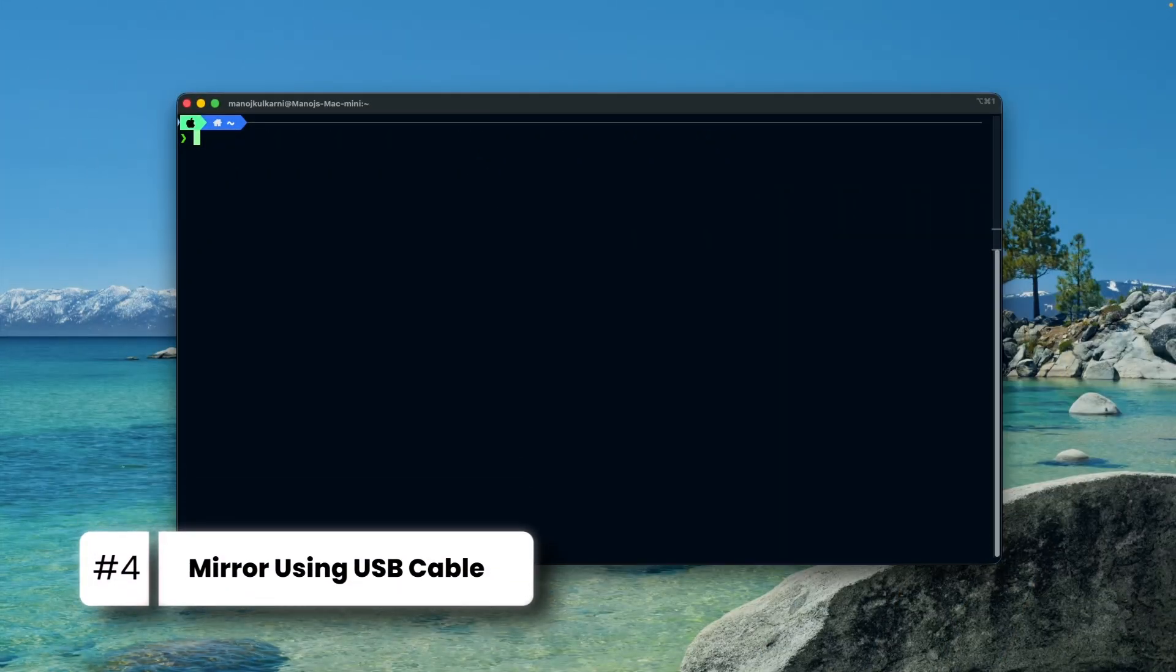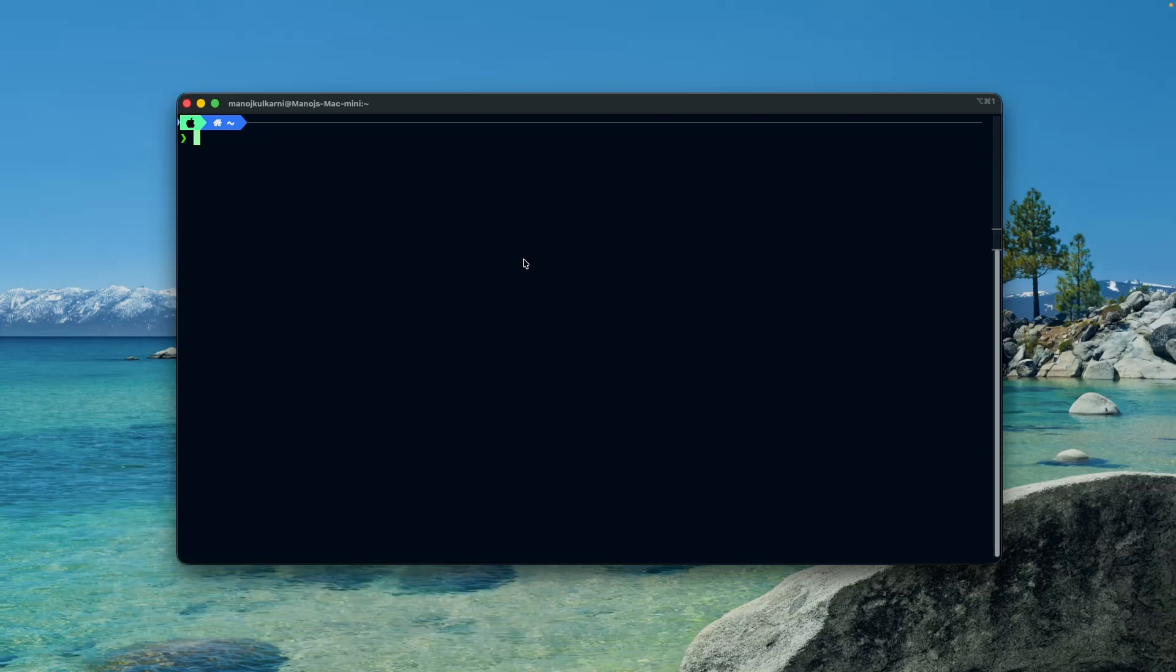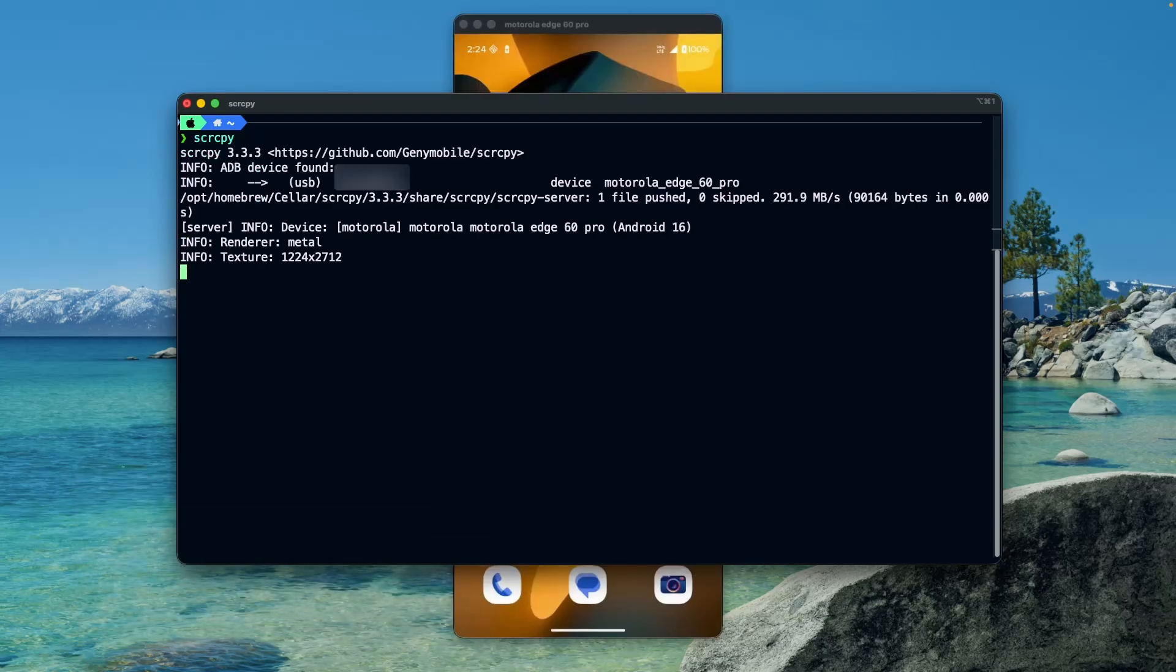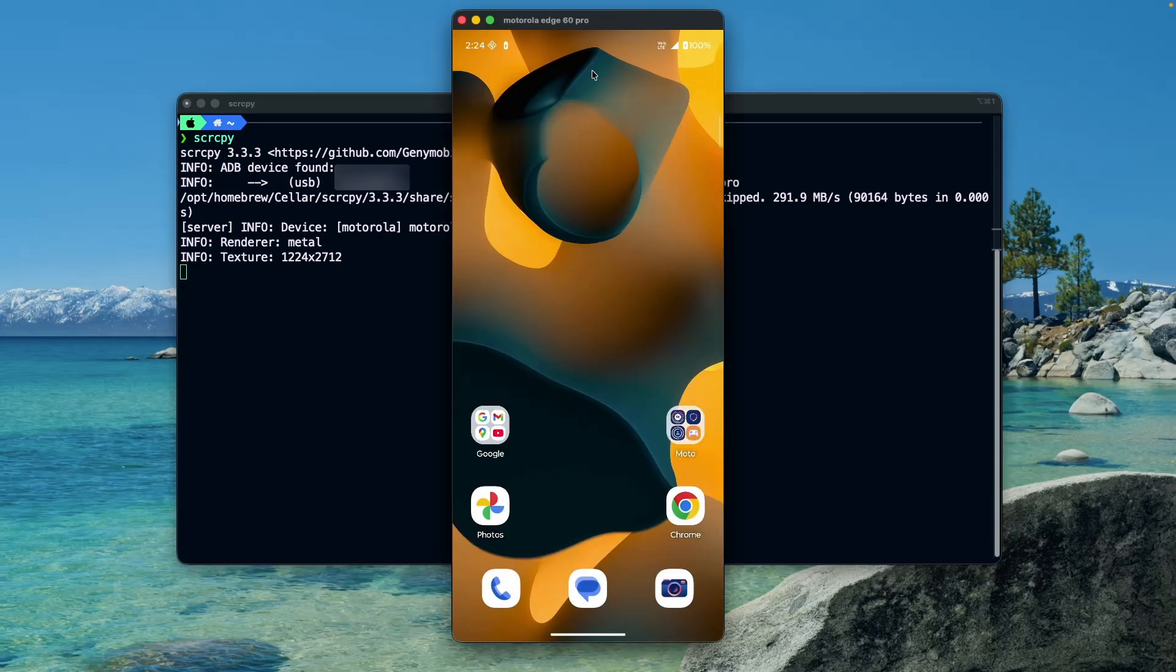And now the fun part. Connect your Android device to Mac machine using the USB cable. In the terminal, execute command scrcpy. And just like that, our Android screen is now appearing on our Mac machine.